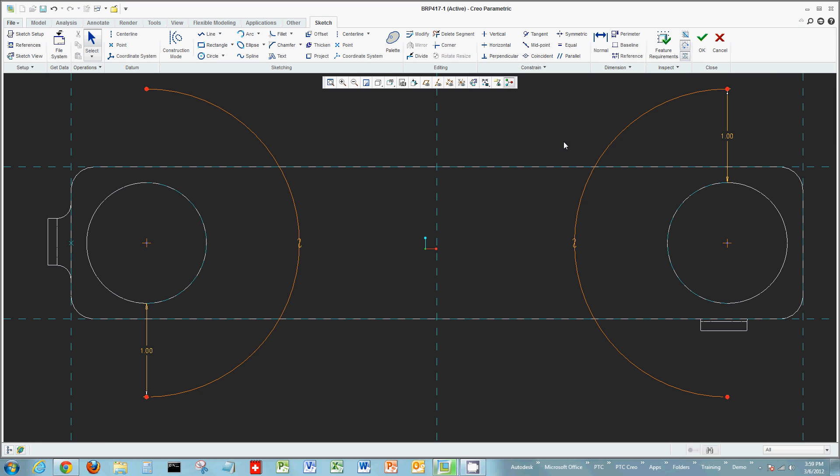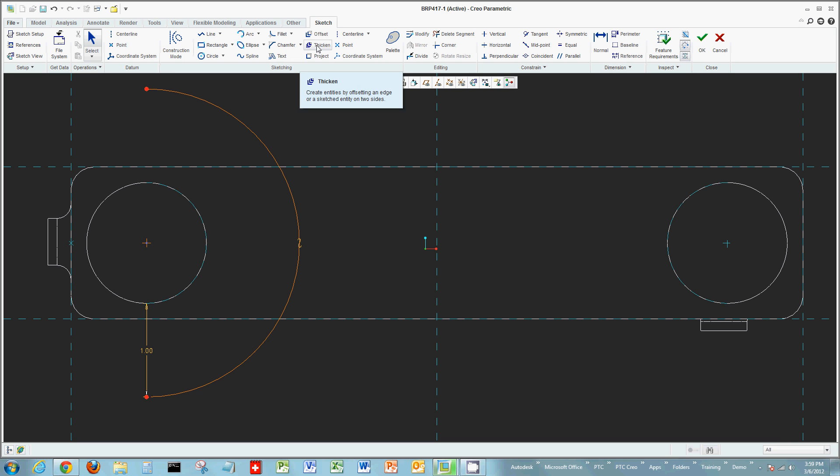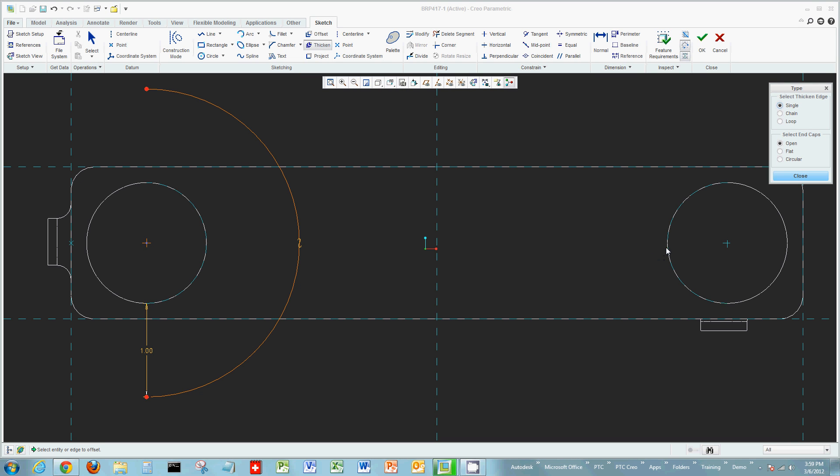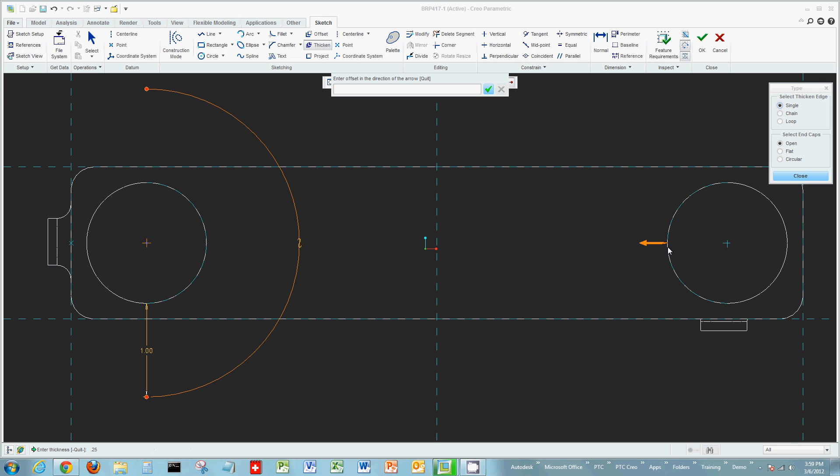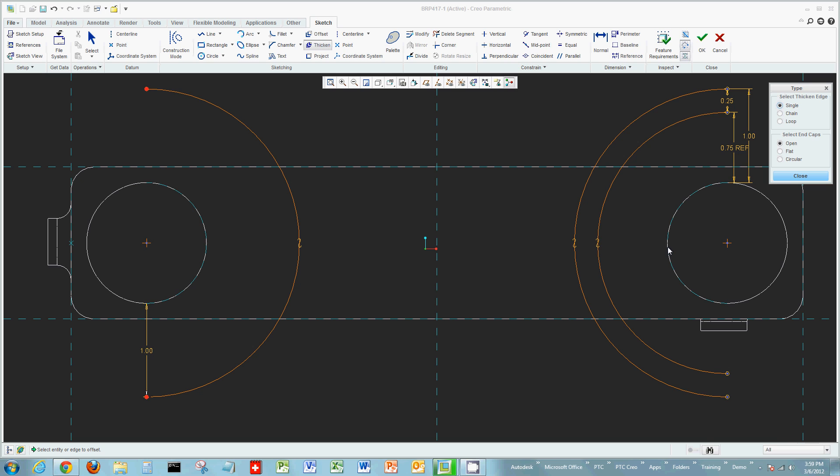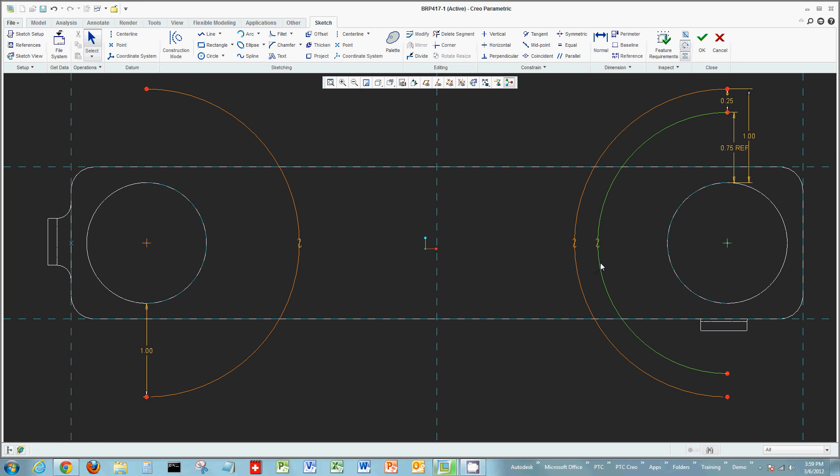You could also offset and project or thicken. I'll select thicken, choose my edge, and say the end result should be maybe .25 thick. In the direction of the arrow, I'll offset a specific length, and it produces something similar to a double offset. I can choose multiple lines if I want to as I'm offsetting, projecting, or drawing.